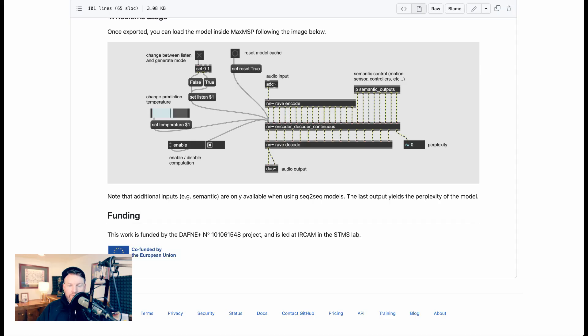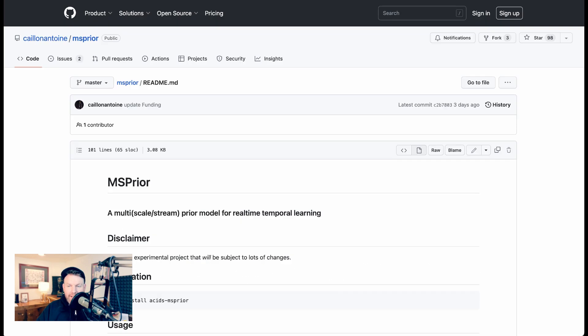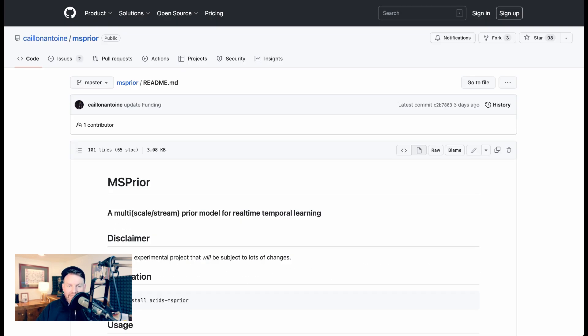Now, this research is all up on GitHub. It's co-funded in part by the European Union. And so if you have the inkling, you can go check this out on your own computer.